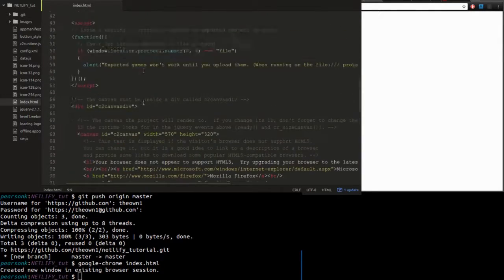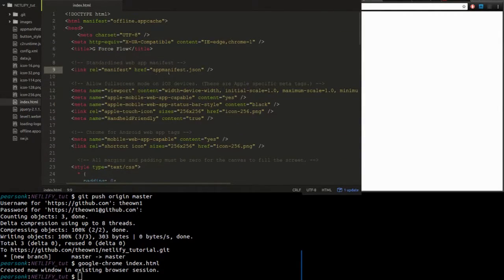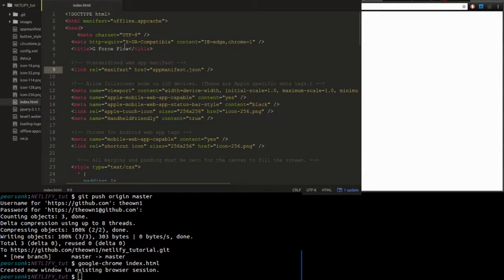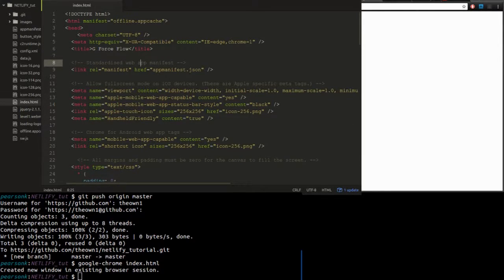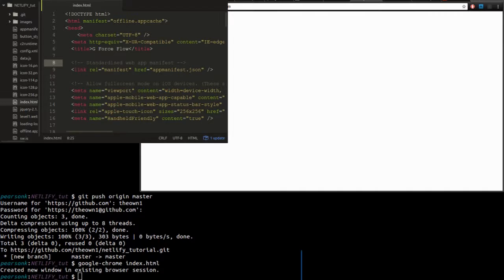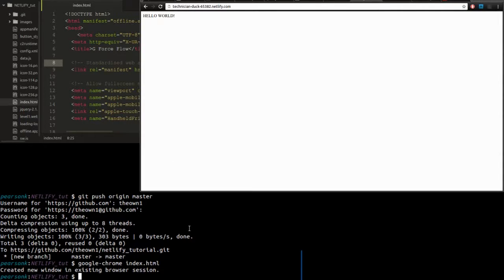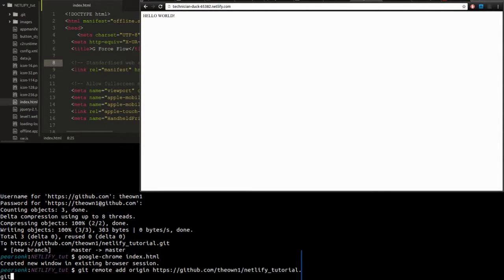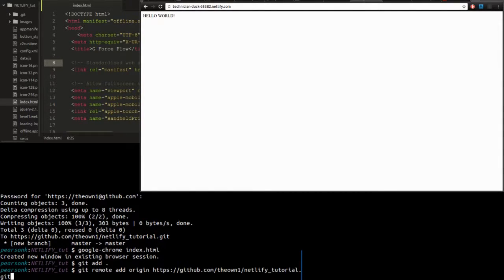So here we have the HTML index file that we created earlier, and now it's been updated for the game called GeForce Flow. You can see a bunch of other files there in the Atom window that correspond to all of the images for the levels and other game assets. So now what we're gonna do is update our GitHub account using the same commands that we used to upload our first web page.